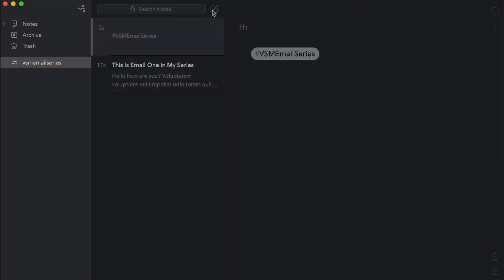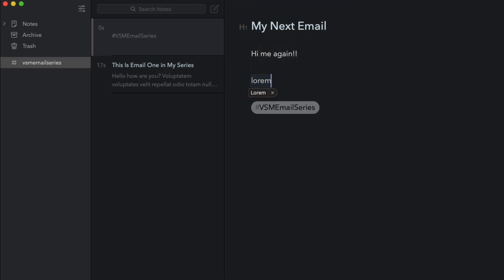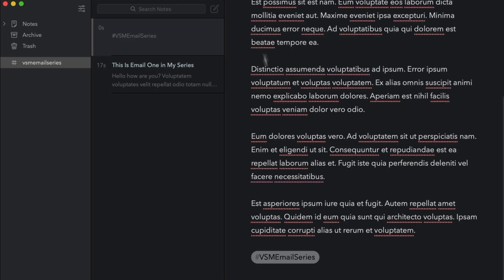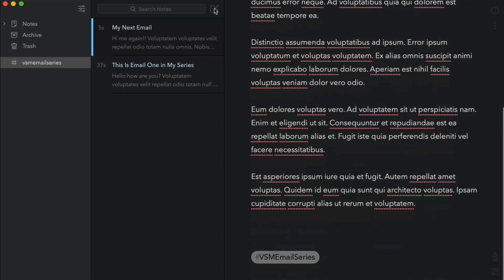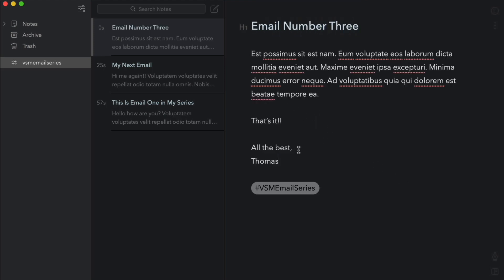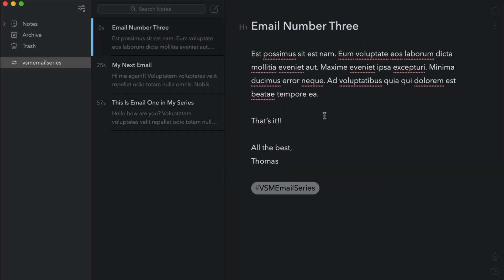All you do is click on that new button. My next email — I wrote that email, obviously I'm just doing placeholder text, but you get the idea. I've got that second email. This is what I do when I'm ready to start writing — I just start clicking, then email number three. And I just keep going through this series as I'm writing out all of these things, and then they're all in one nice little collection.